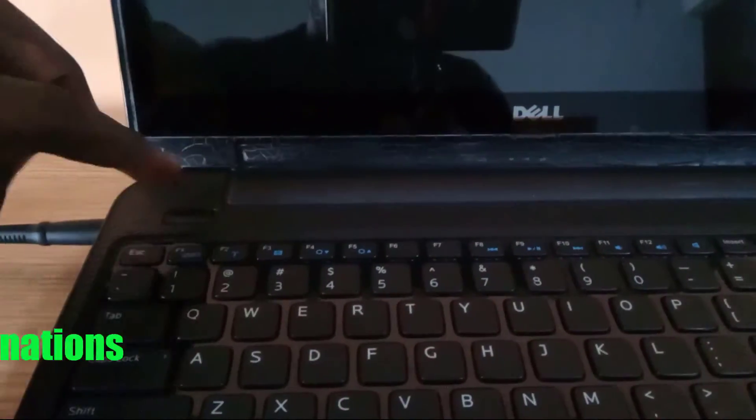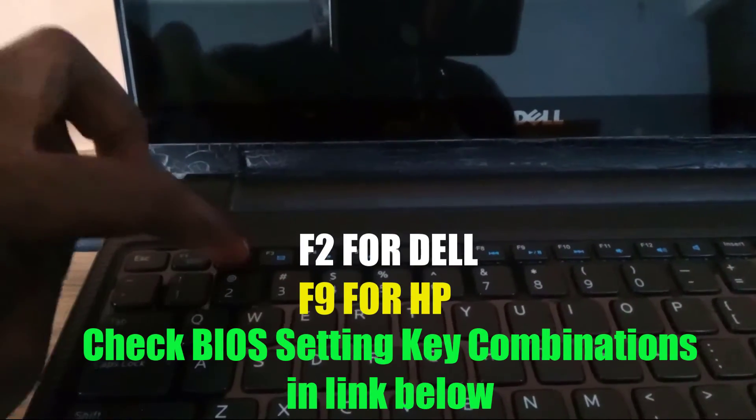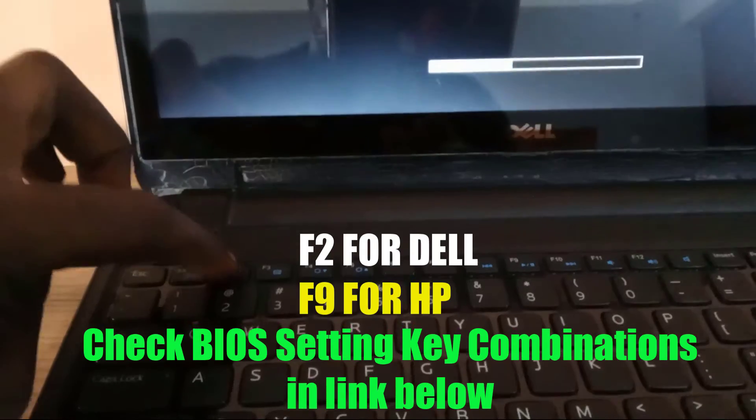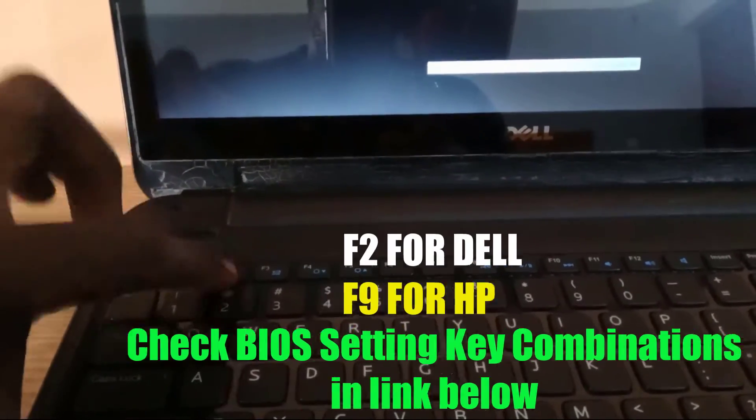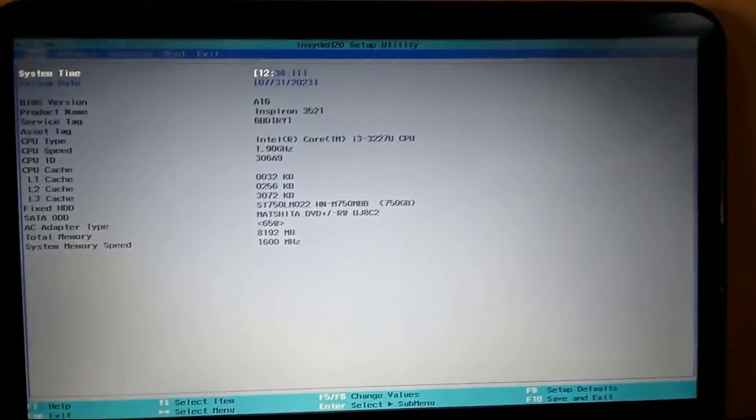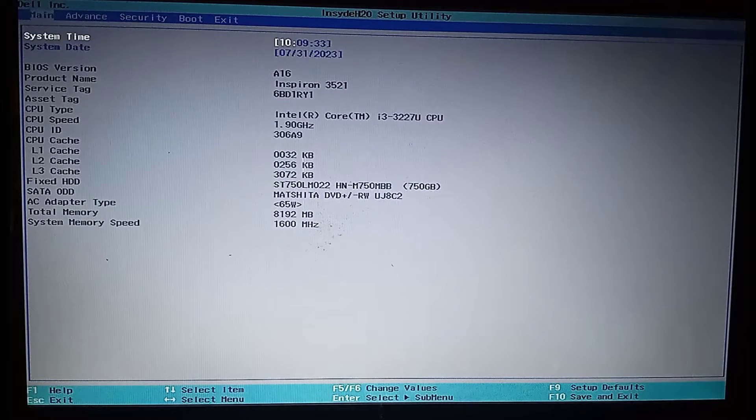And turn it on again and immediately start tapping on the BIOS key combination to enter into the BIOS settings. Dell is normally F2, yours might be different. I have provided a link in the description to guide you to locate your computer BIOS key combination.